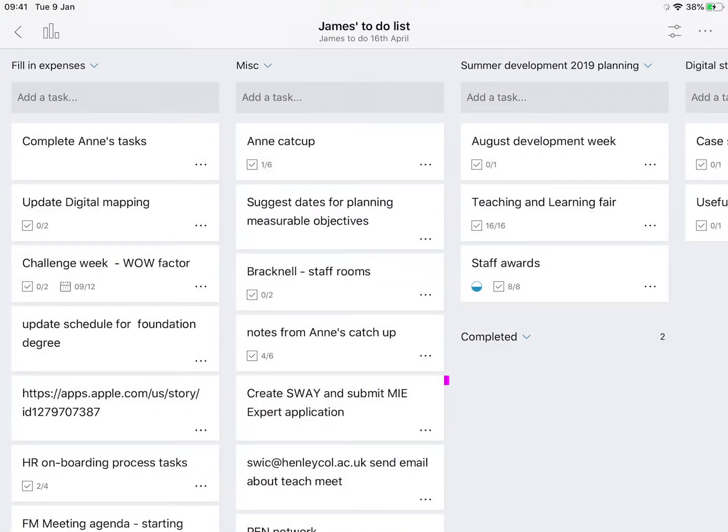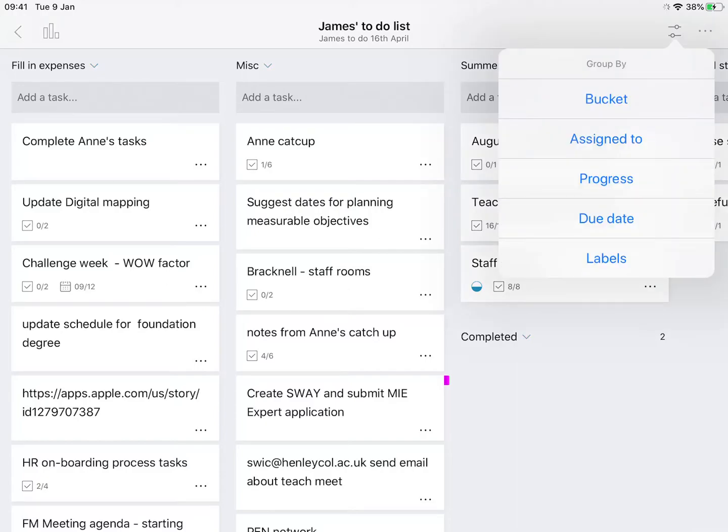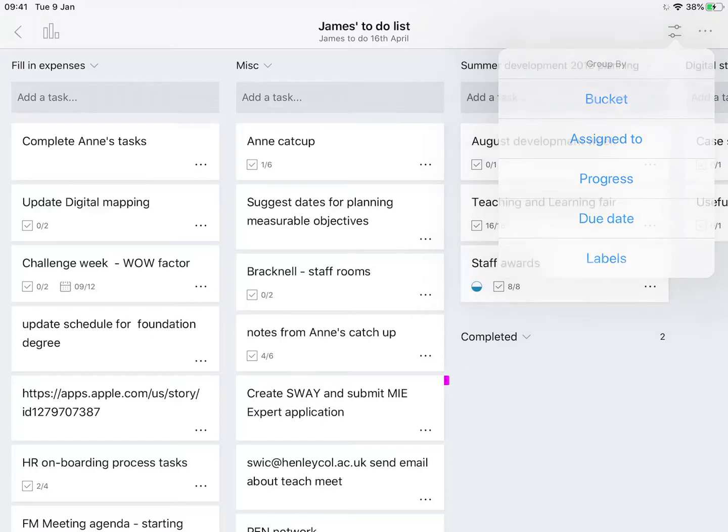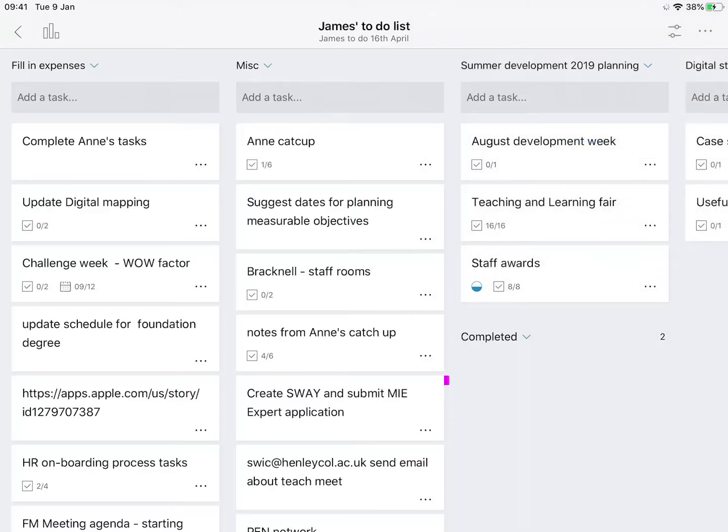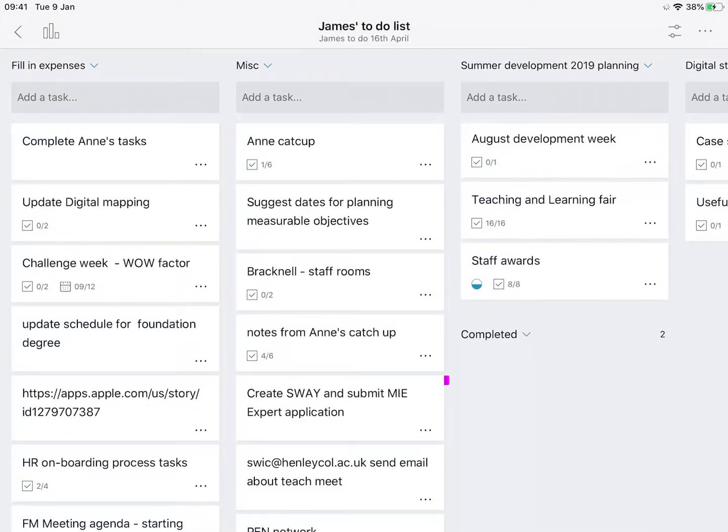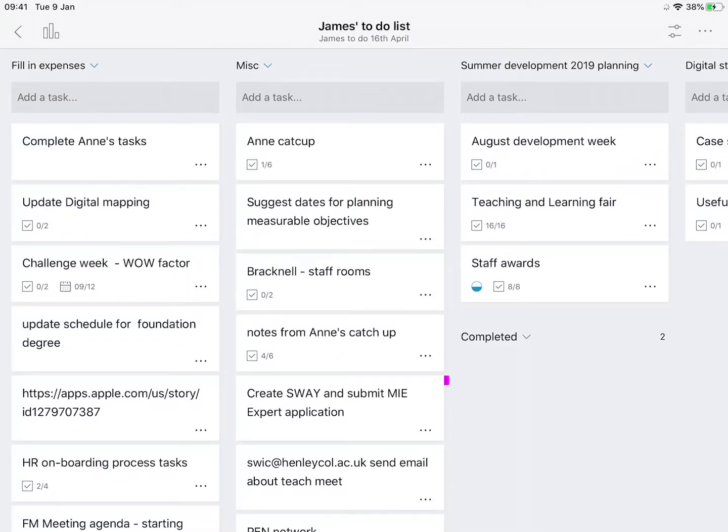And you can group by buckets, assigned to, progress, due date, or labels. So you could use those to filter exactly what it is that you're looking at. So there you have it, a really great way to organize yourself for your students.